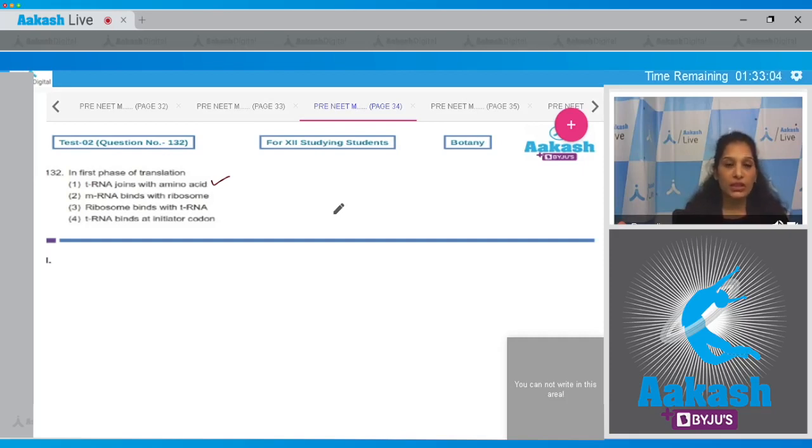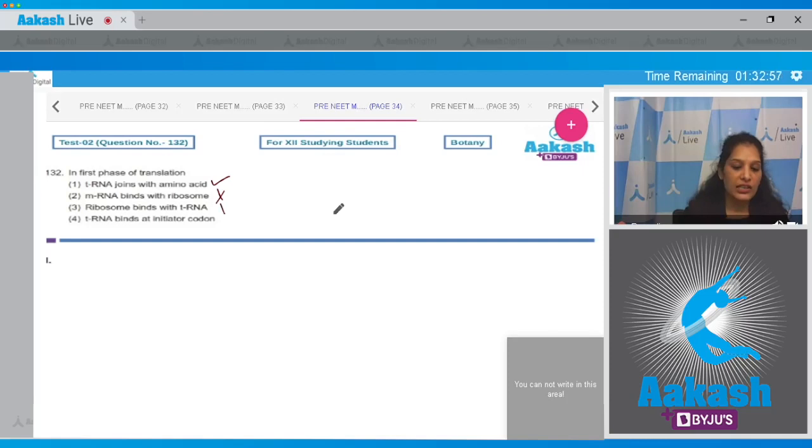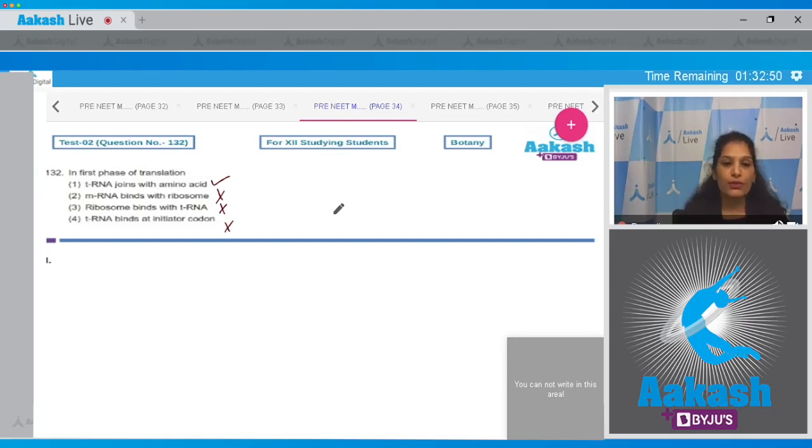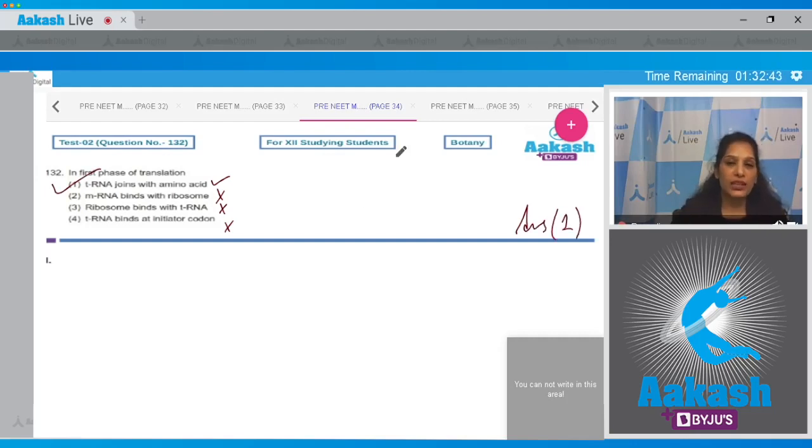Third, ribosome binds with the tRNA. It does not happen in the first phase. tRNA binds at the initiator codon. No, it does not also happen in the first phase of translation. So the correct option for the given question is option number one.